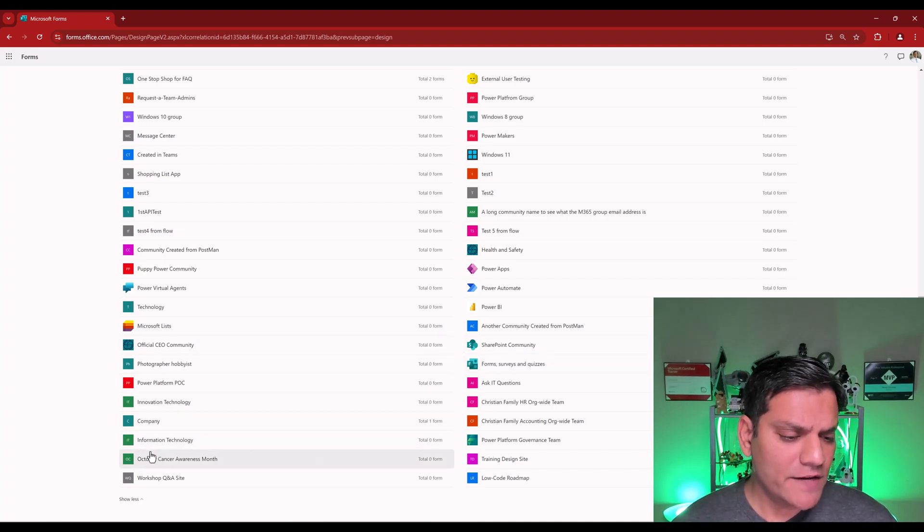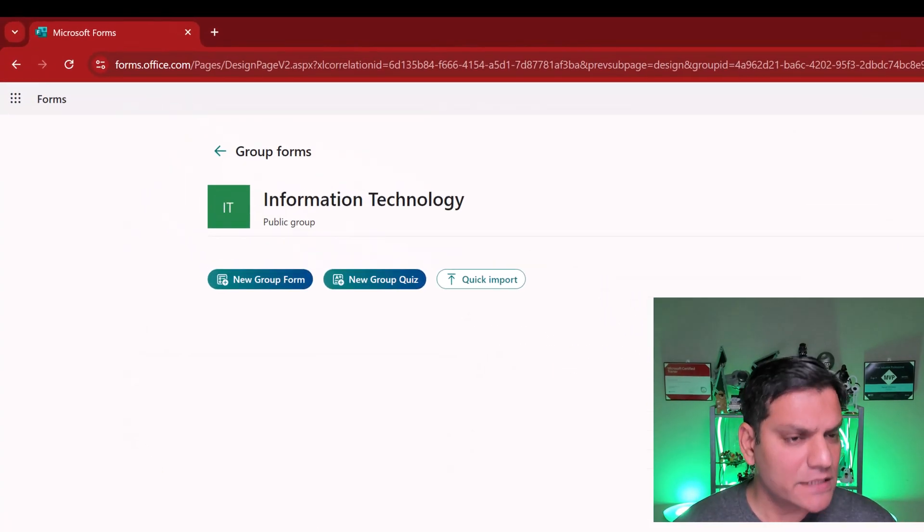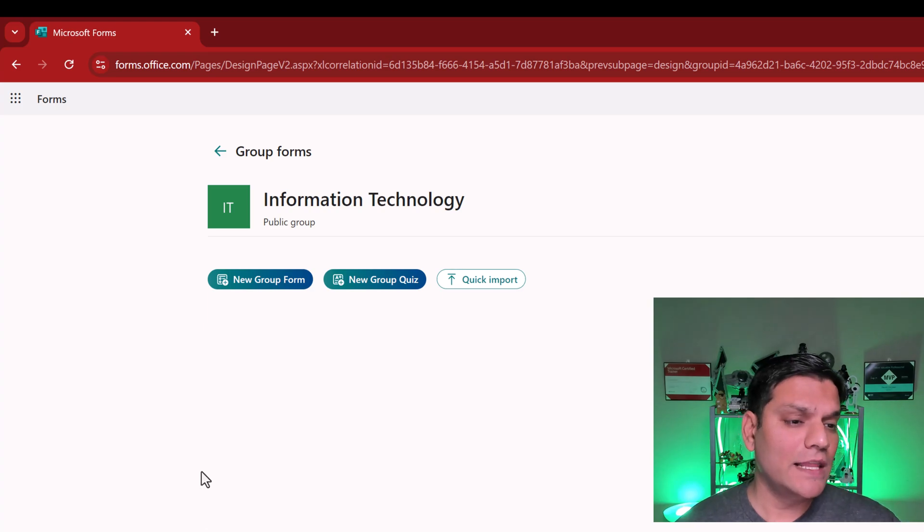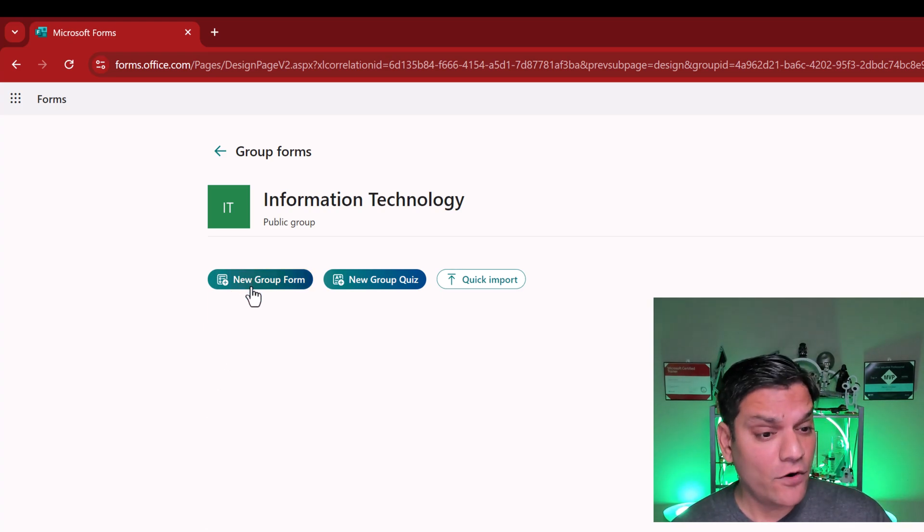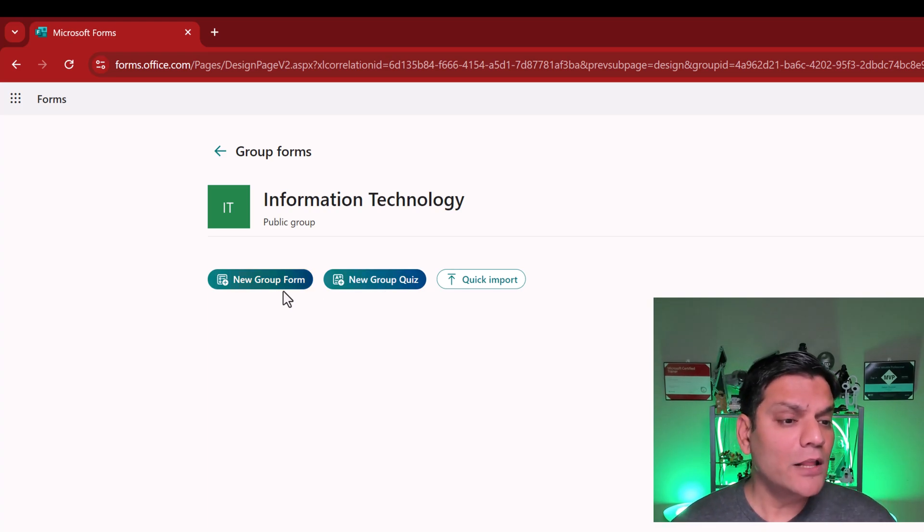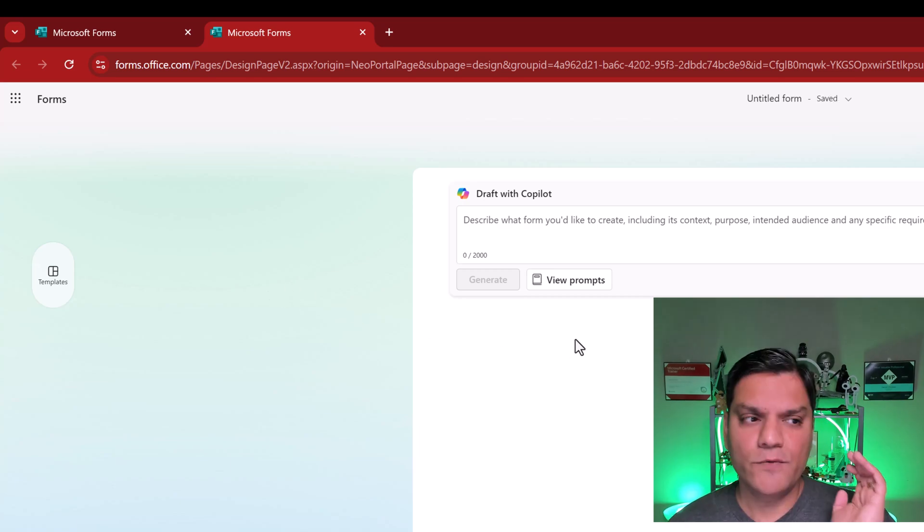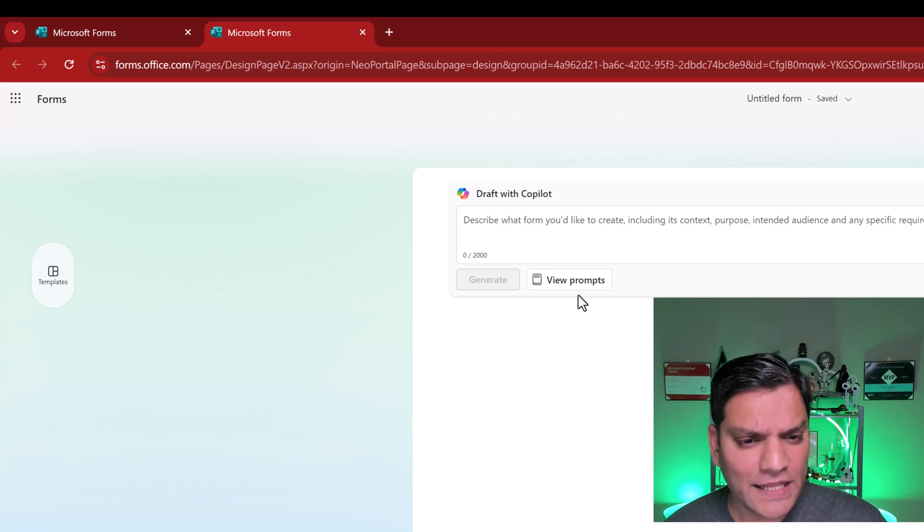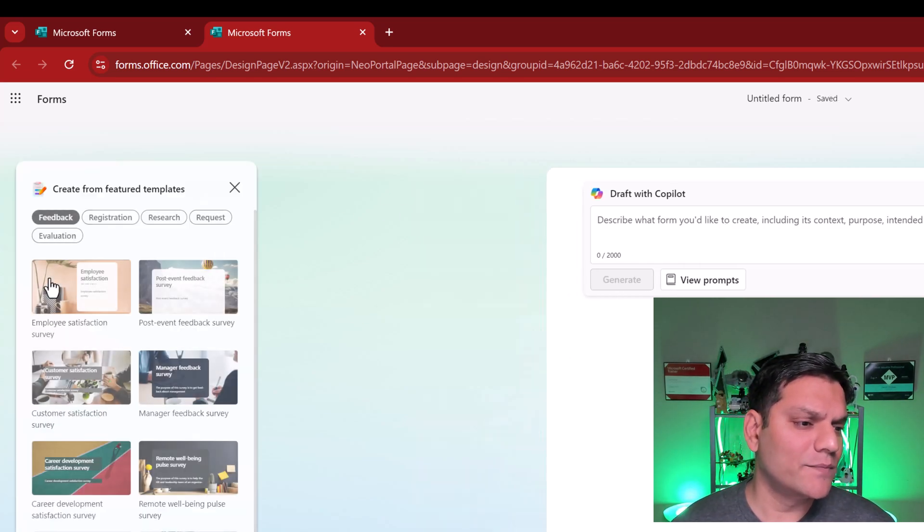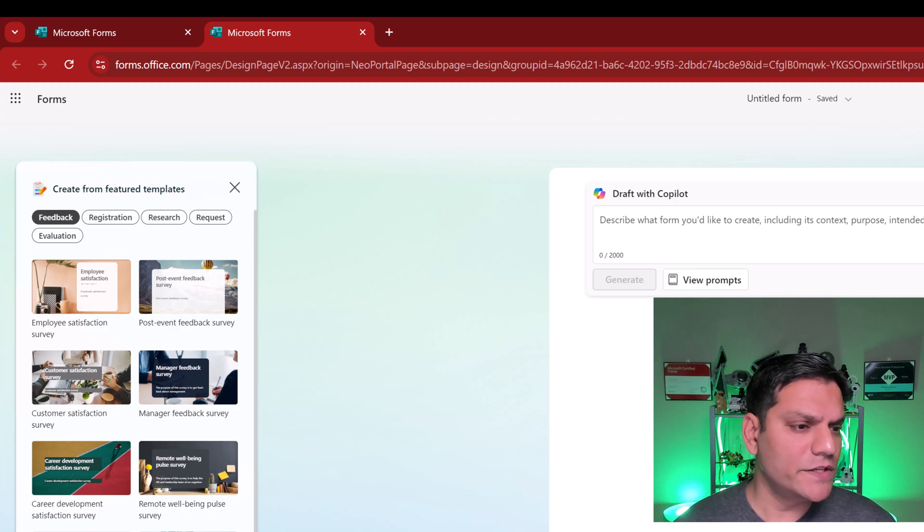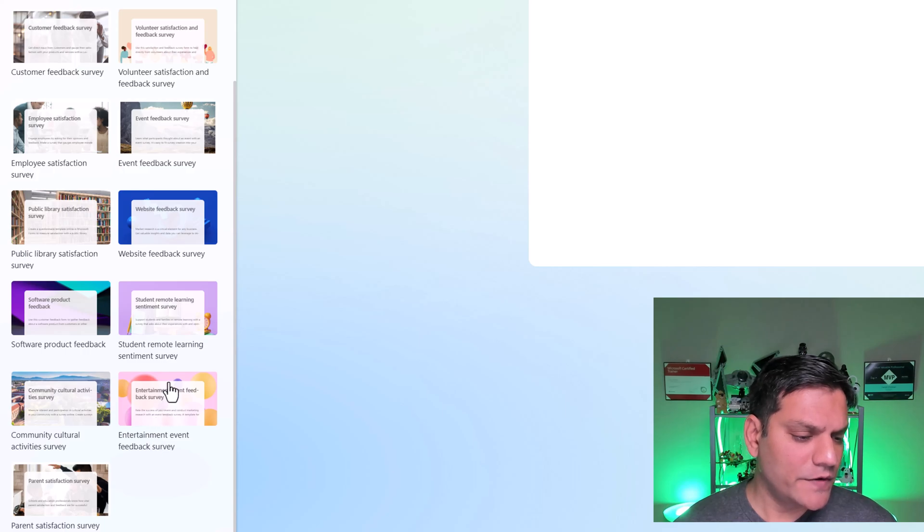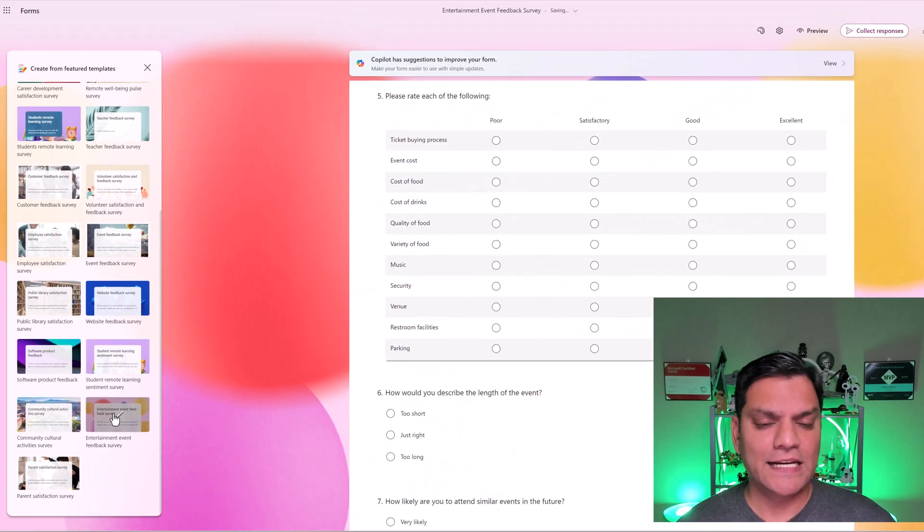So, on the bottom left, you see Information Technology. That's the group that I'm going into. And voila, you now see New Group Form and New Group Quiz. So, I'll go and now create my New Group Form. And over here, again, Copilot kicks in. But before I leverage that, I'm going to go and try one of these templates. On the templates, I see a bunch of these options. So, I'm actually going to go to the bottom. And this one over here, Entertainment Event Feedback. I'll go and select it.